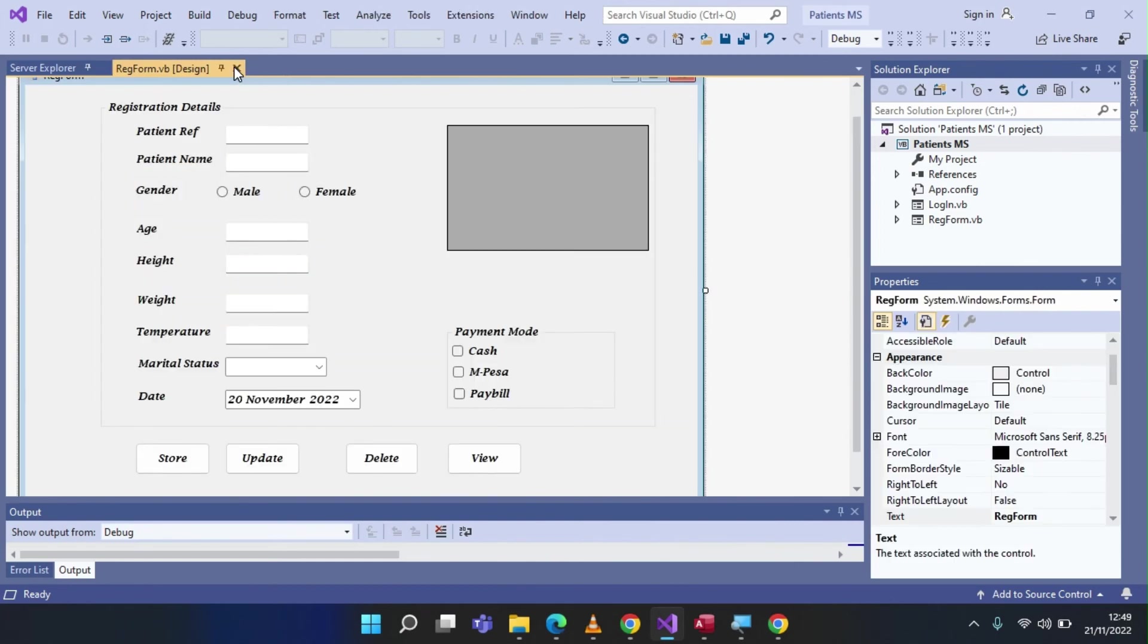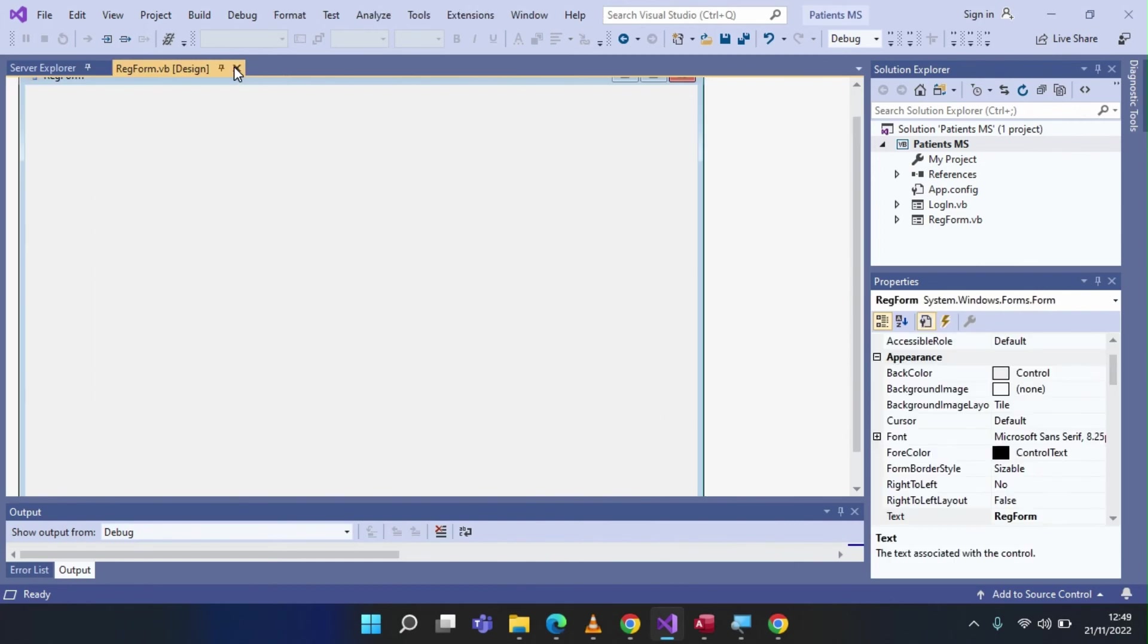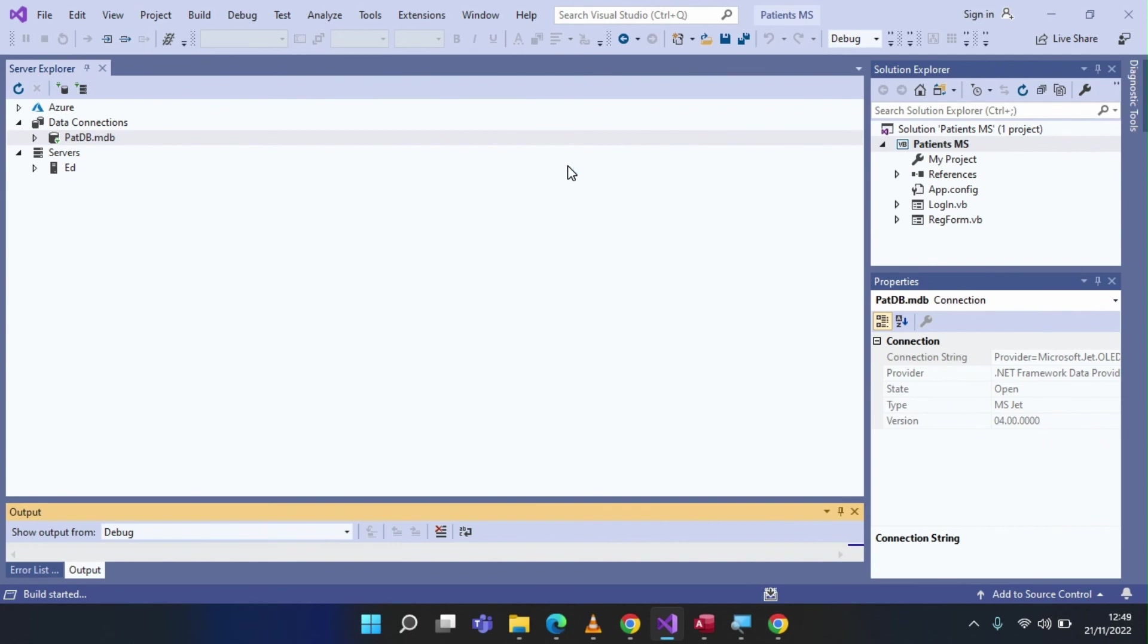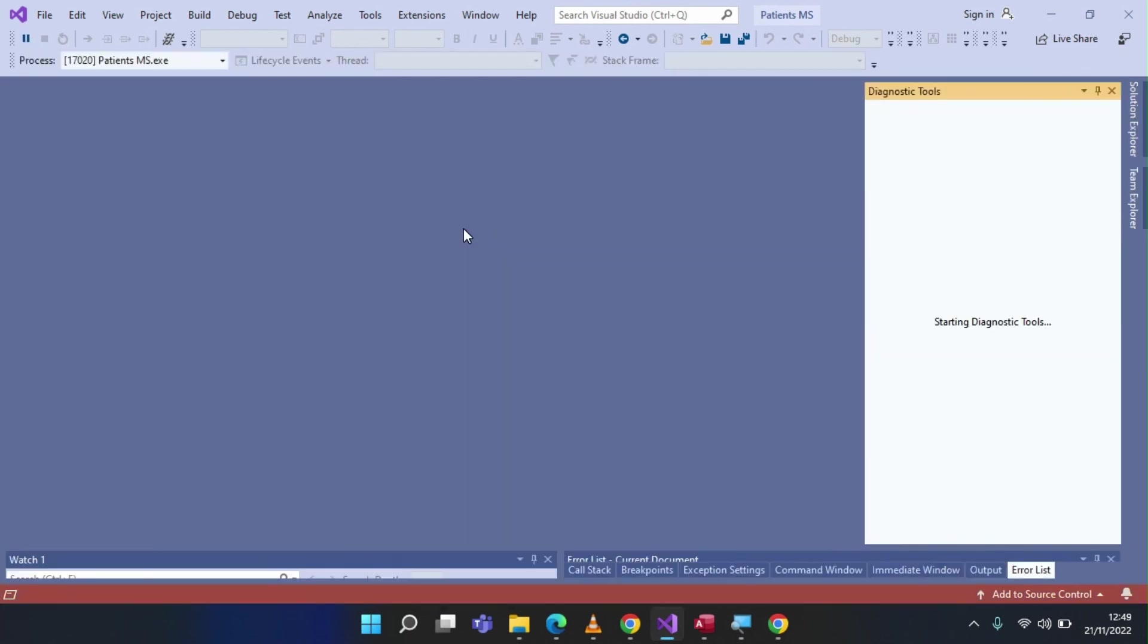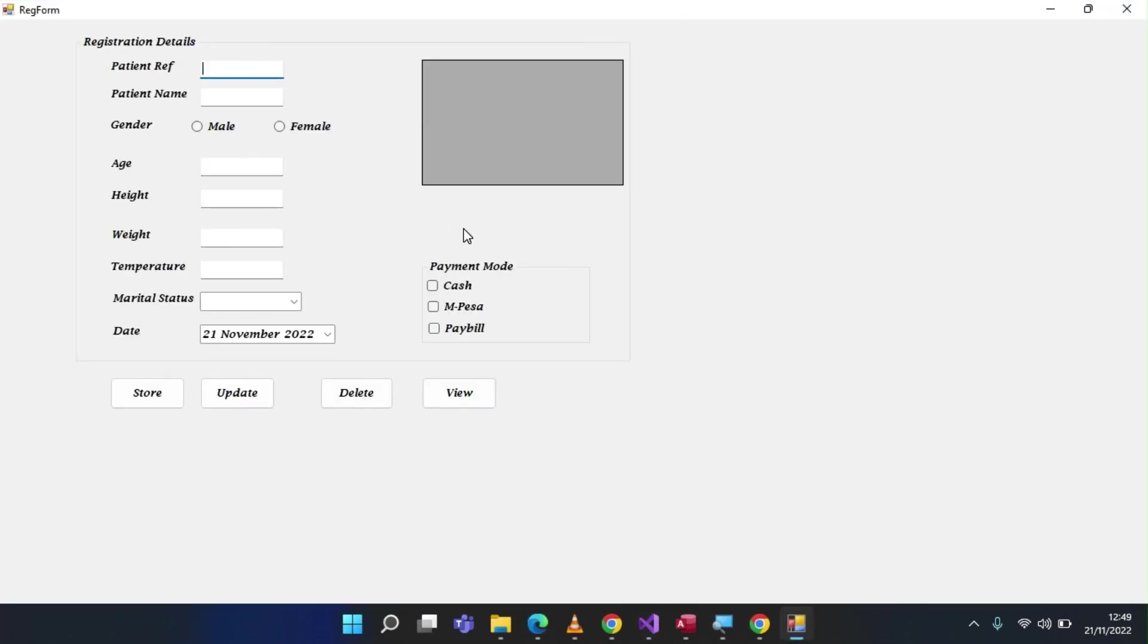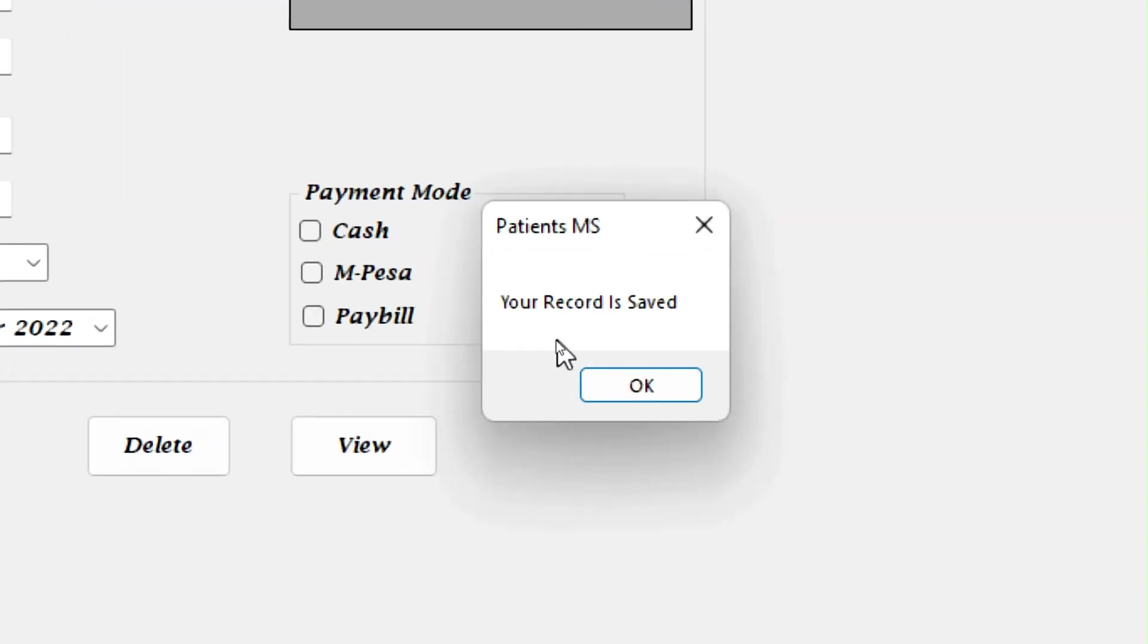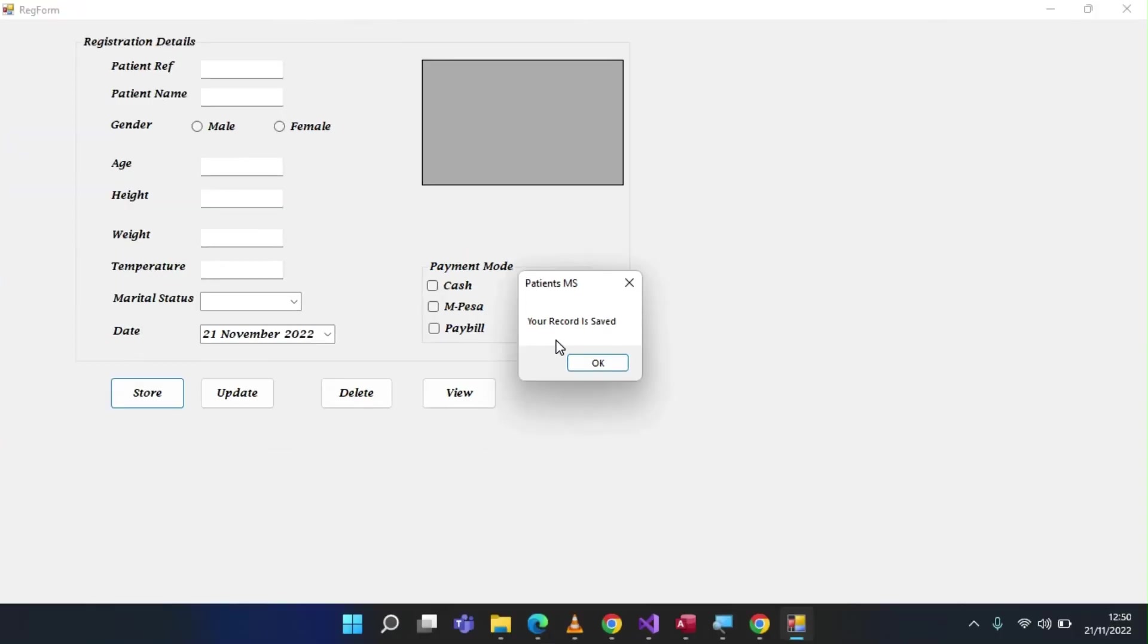Now, once those changes have been made, this time around, if I run my application, you'll realize that it won't throw that particular error. And despite the fact that I've tried and caught the error, I get this wonderful message that tells me that your record is saved. And this is exactly what we wanted.